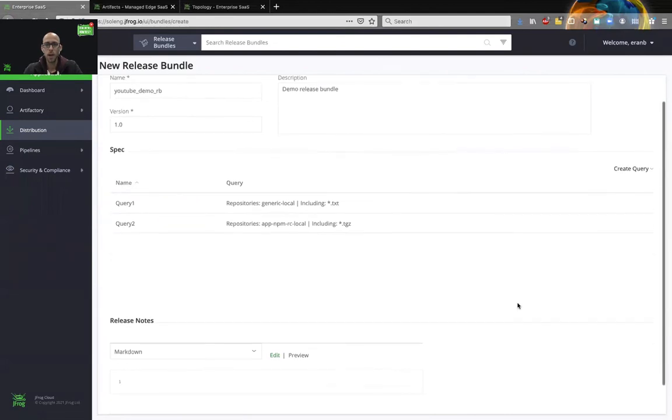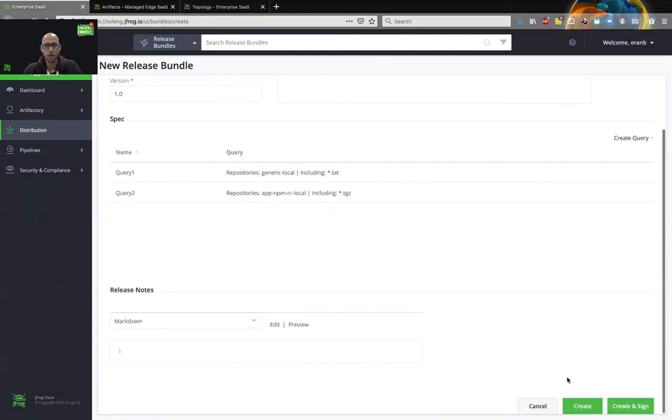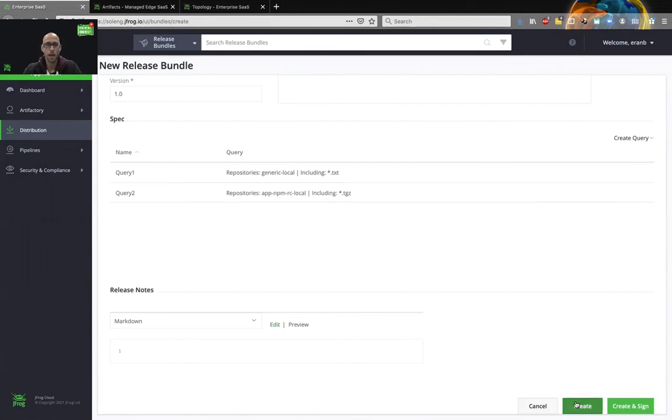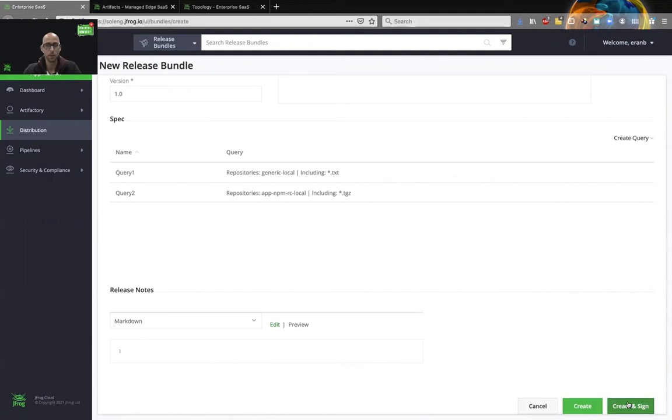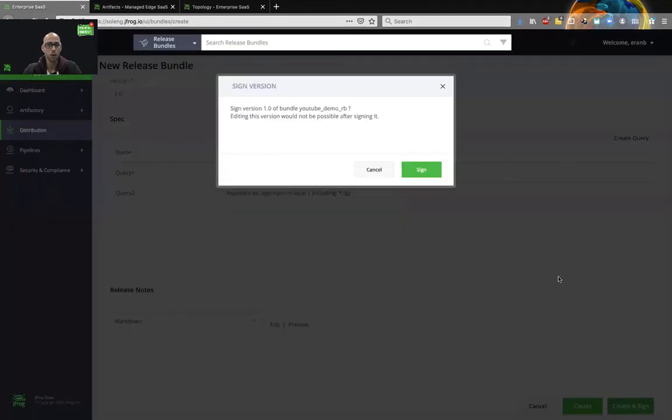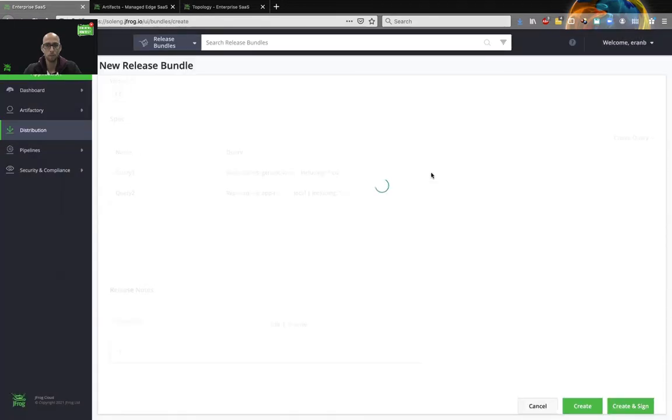Now we have two options. We can either just create the release bundle, which will make it editable, it will close it, we will be able to review it, but we will not be able to distribute it. And create and sign, creating and signing will allow you to distribute the release bundle, but you will not be able to edit it. So we need to be very confident before you click the create and sign. In this case, because it's for demo, I am going to create and sign the release bundle. But usually we'd like to review the bundle before that. So I will sign the release bundle.